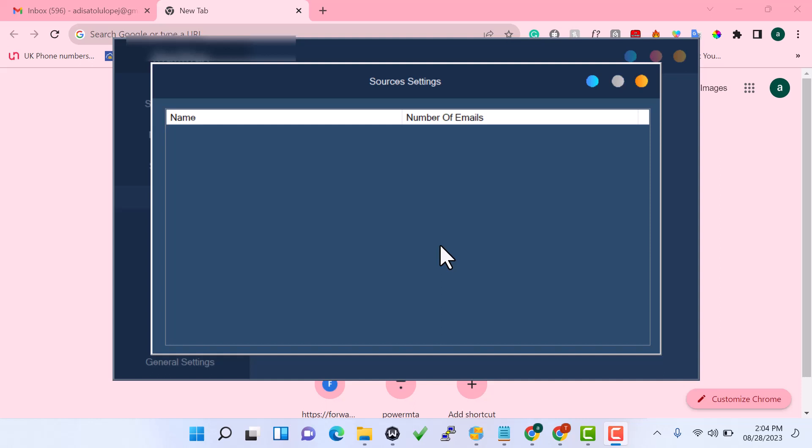One of the features of this software is that it supports SMTP rotation. So if you have 5, 10, or 100 SMTPs you want to use, you can connect them to this bulk sender. Maybe you want to use a free SMTP like Gmail, which I'm going to use in this video, or maybe you don't have money to build your own custom SMTP server — this software supports SMTP rotation, allowing you to add multiple SMTP servers.